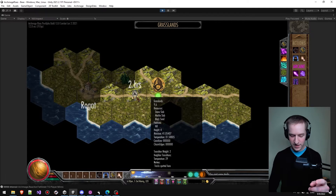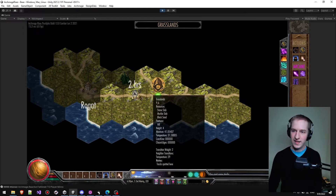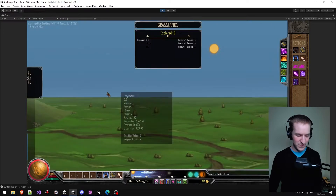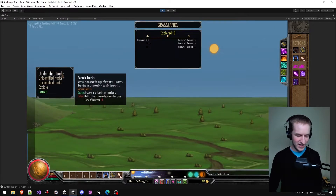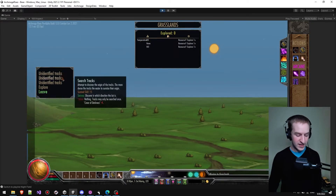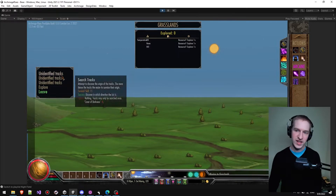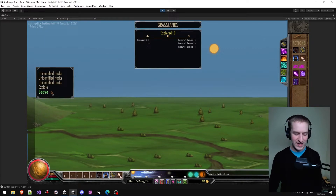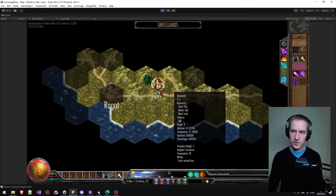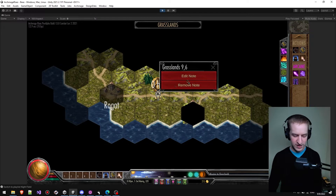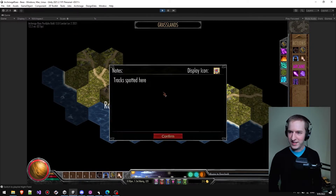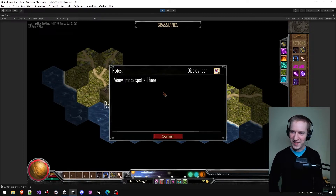I can see down there that there are some tracks spotted. Now let's say I end up going into this area and I find quite a few tracks — I get a little more information. I still don't want to check the tracks yet, but I want to add more detail. I'll right-click and edit the note, changing it to say 'many tracks spotted here.'